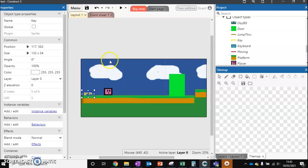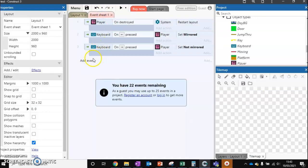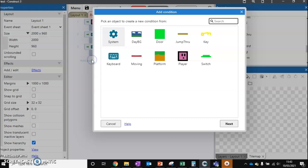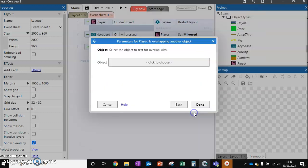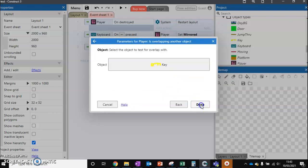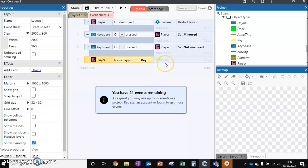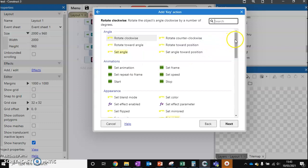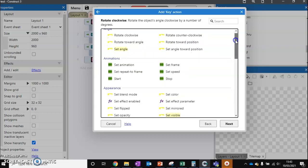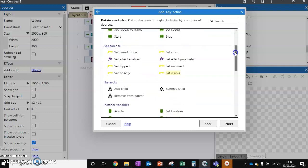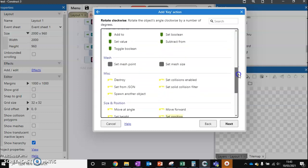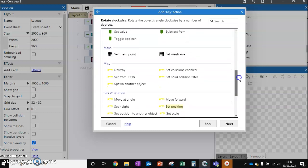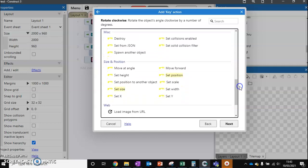This is where it varies slightly differently. So how do we make the player do this? We need to go to our event sheet, add a new event, and we first need to check if the player is overlapping another object, which is going to be our key. If it is, what do we want to do? We want to take our key and we want to change its position. We scroll down and we should have the option to set position to another object, and that's going to be our player. We click done.